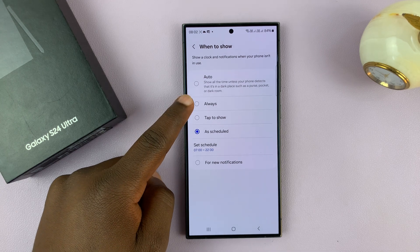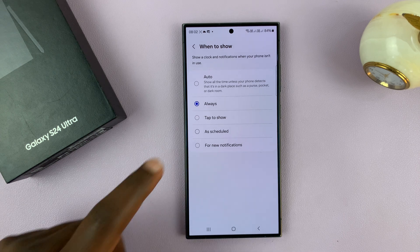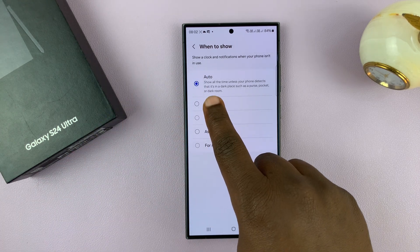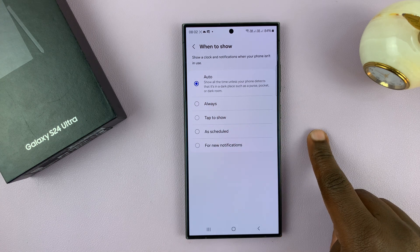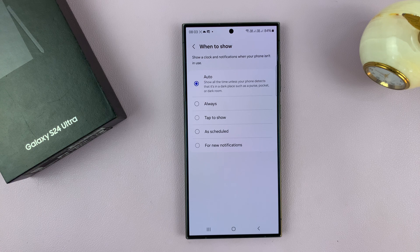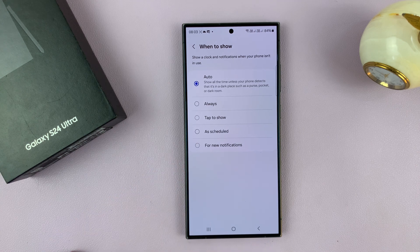You also have the option to Always Show, which means the always-on display will always show when your screen is locked. And then you have Auto. Auto means it will show all the time unless your phone detects that it's in a dark place such as a purse, pocket, or a dark room. So when it's night and you're sleeping, or when you put your phone in your pocket, it will stop showing the always-on display, which helps save battery even when always-on display is enabled.